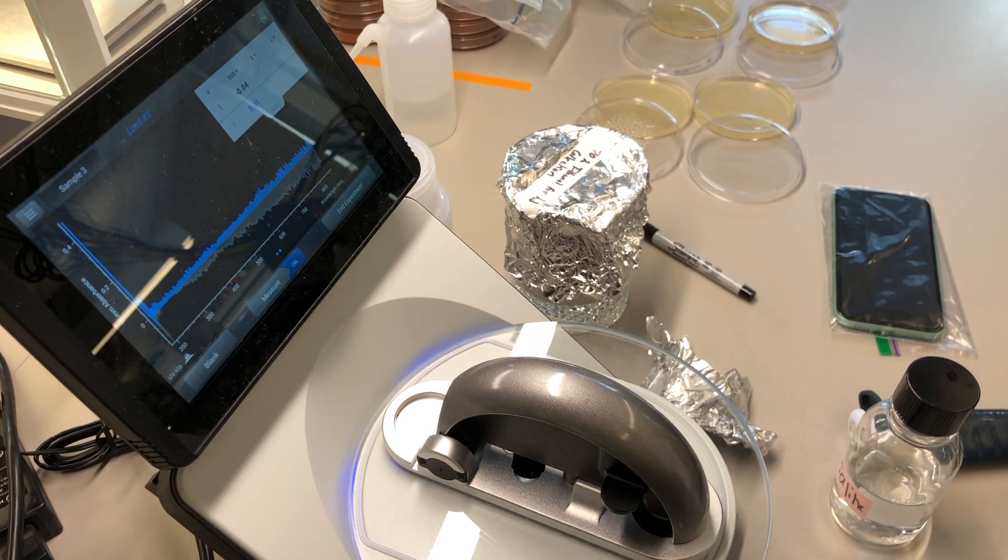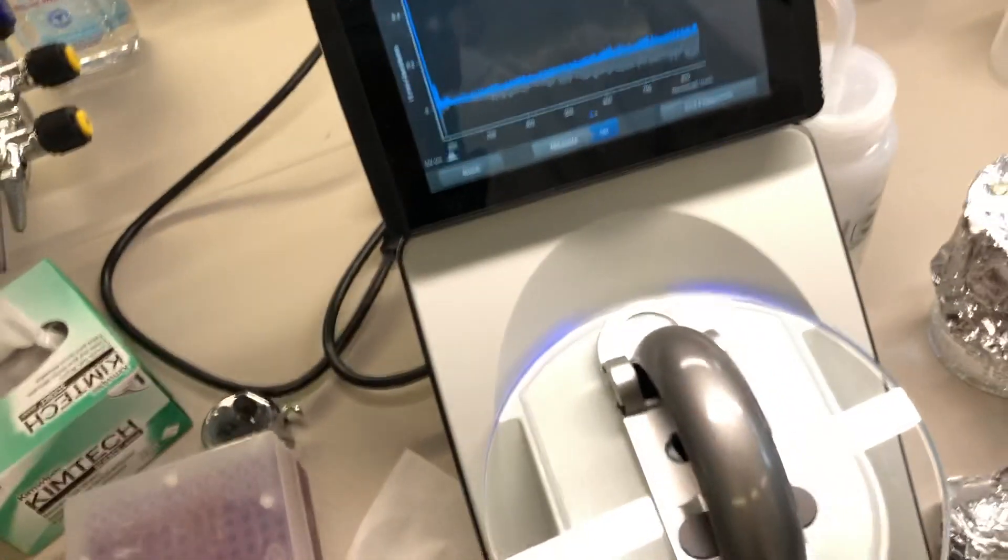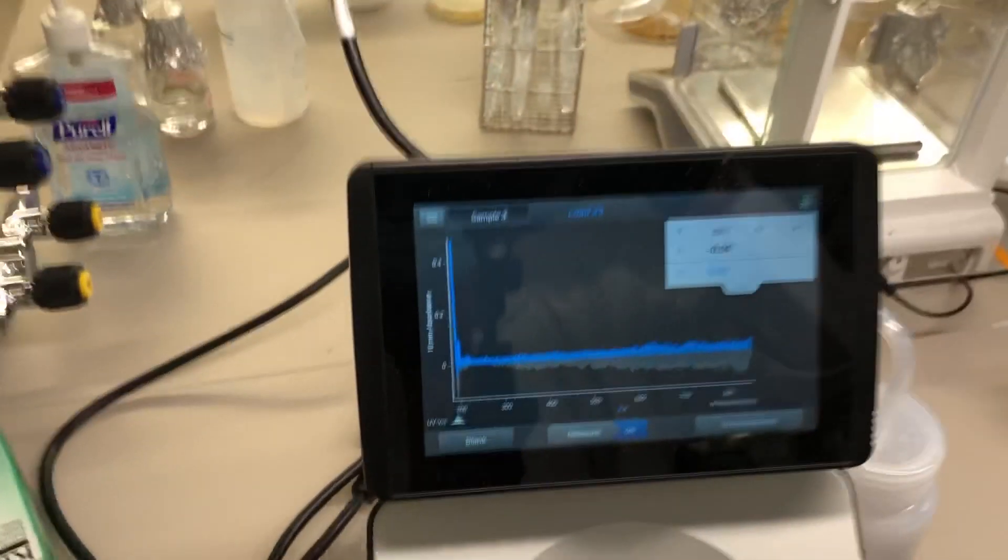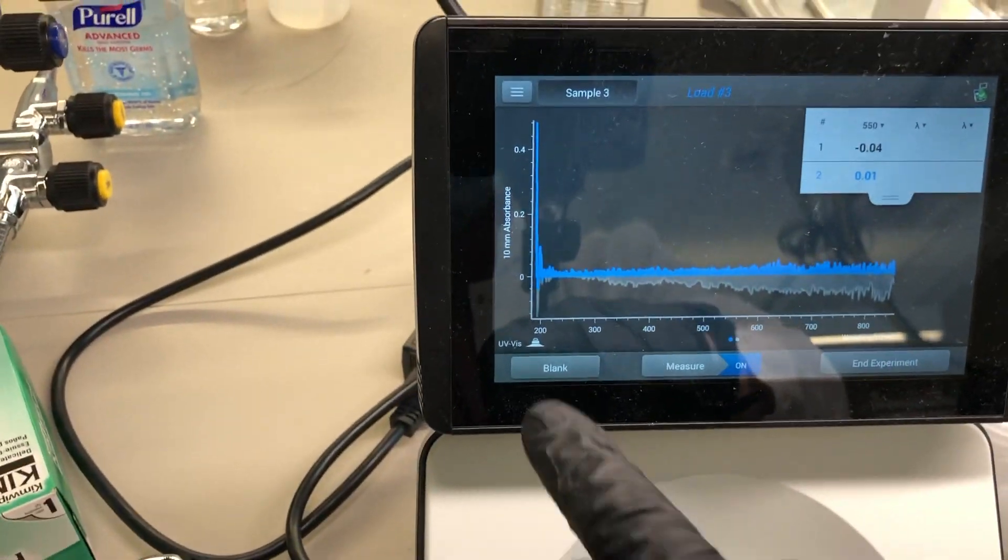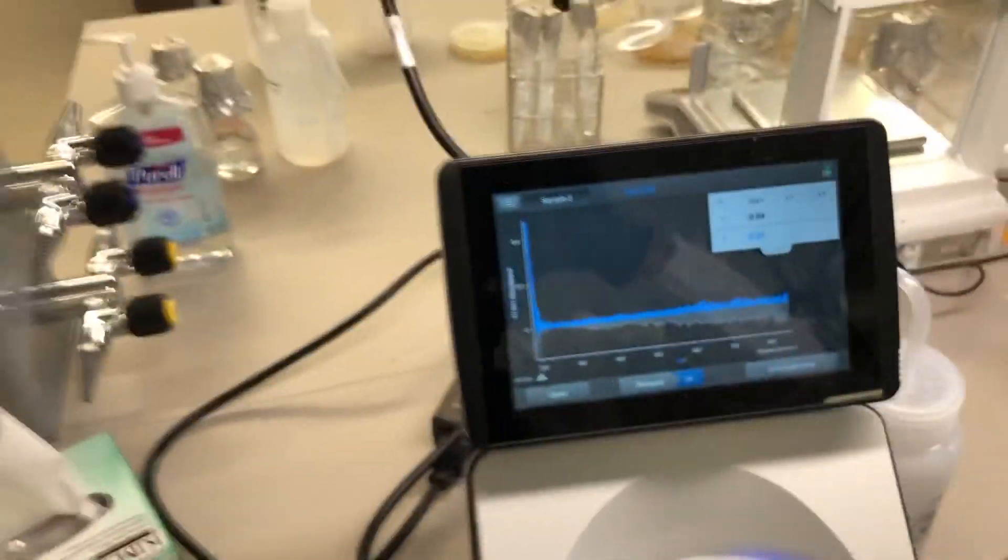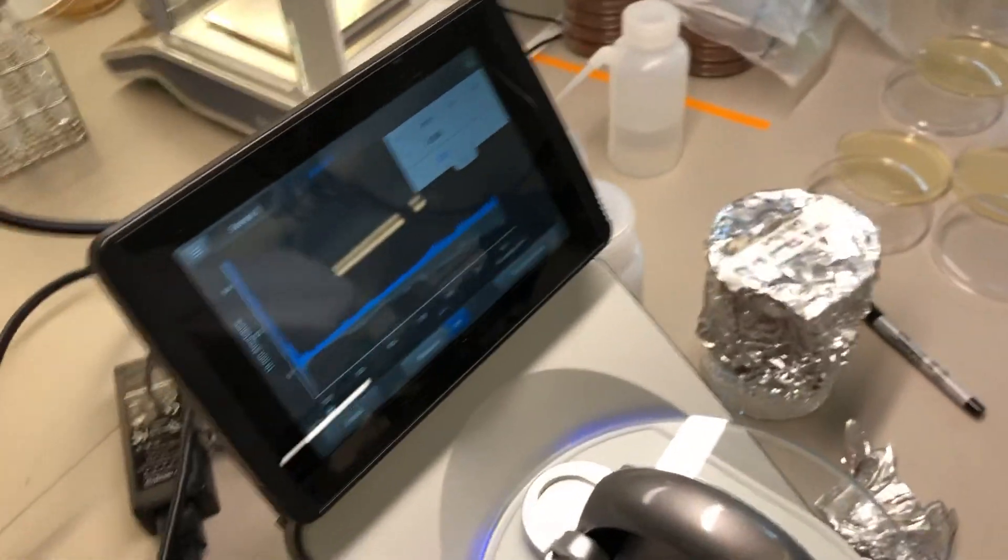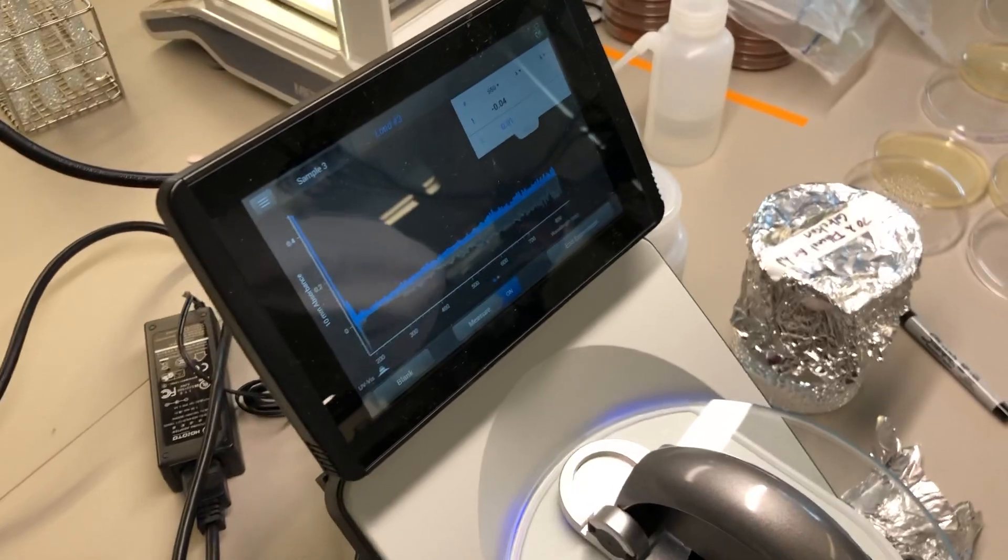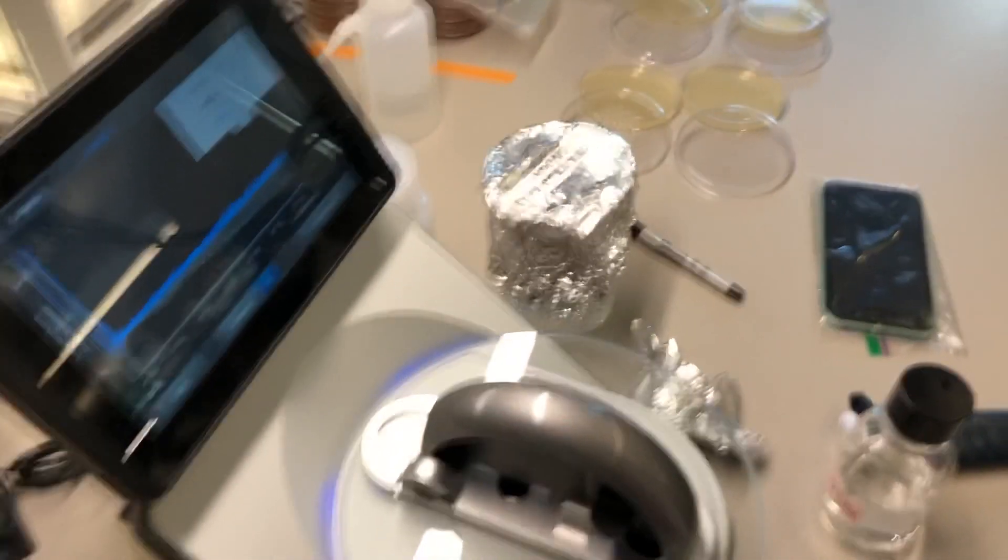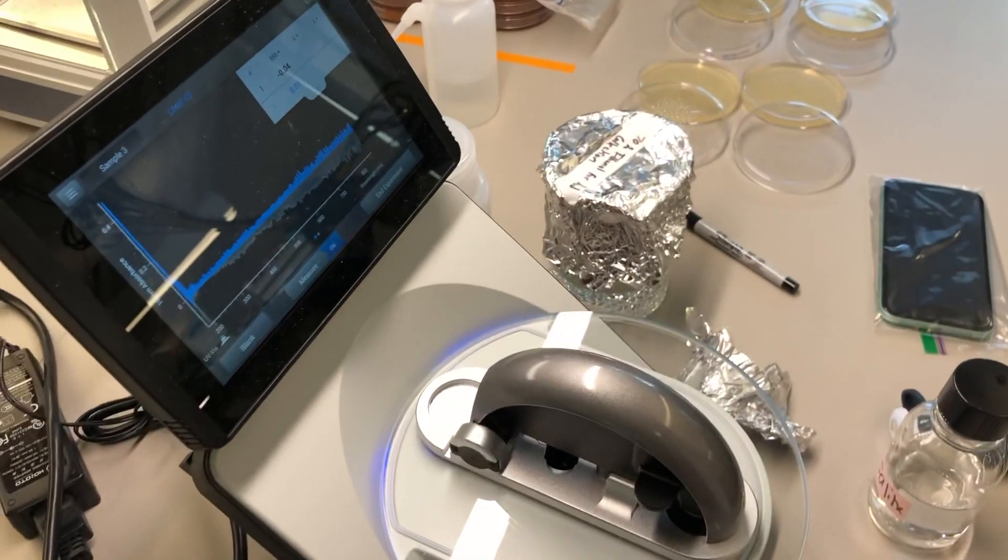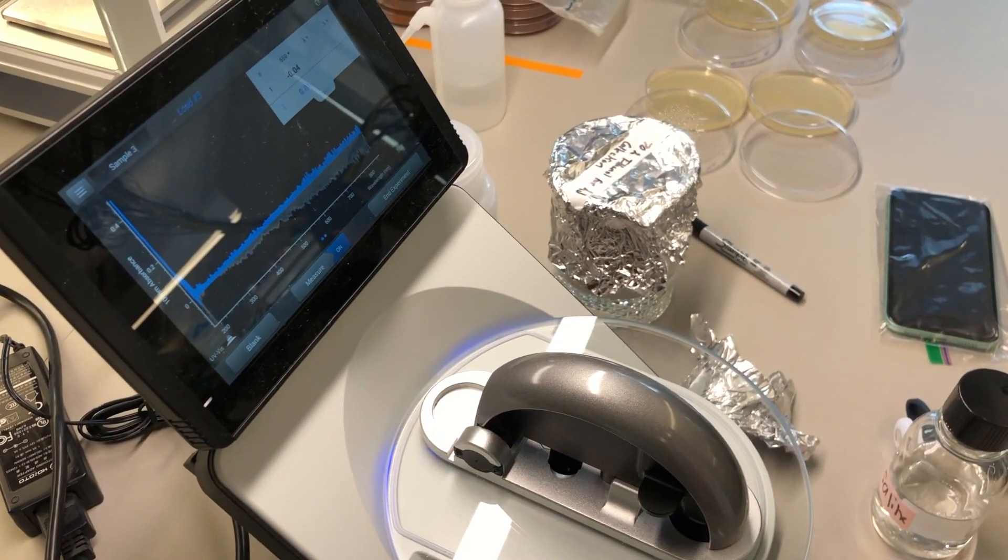But if you are at all suspicious about the blank, there is the blank button here. And by pressing that, it'll walk you through the steps to reset what the blank reading is.